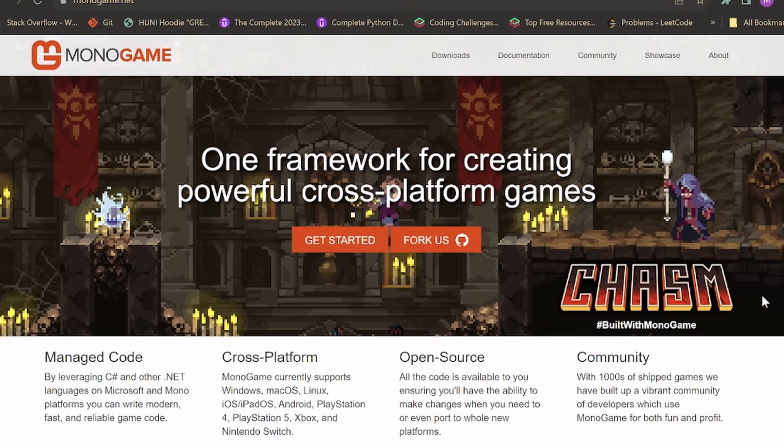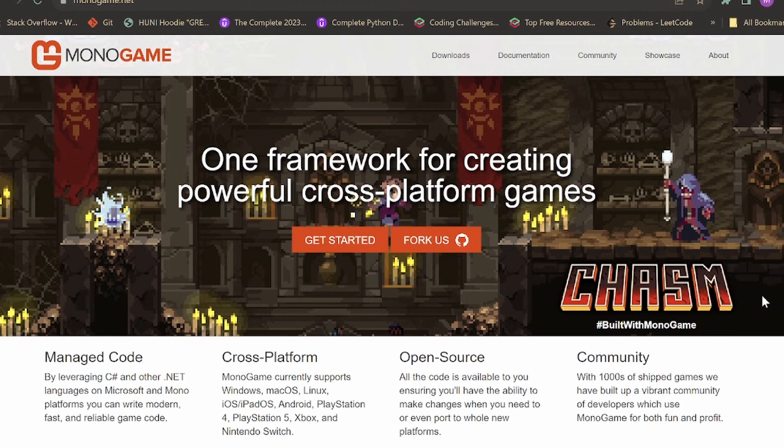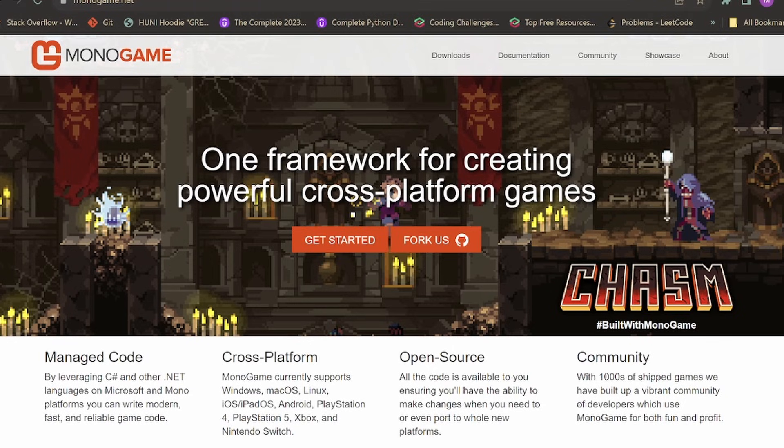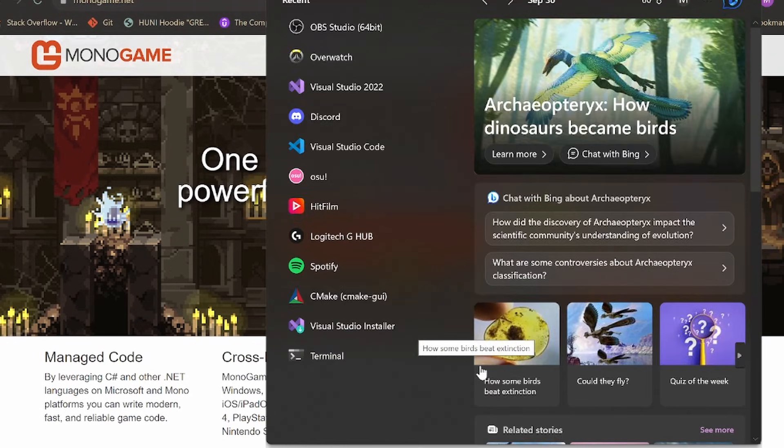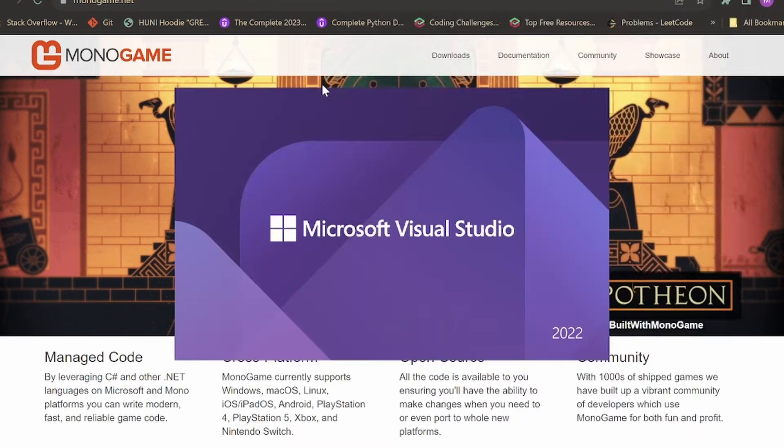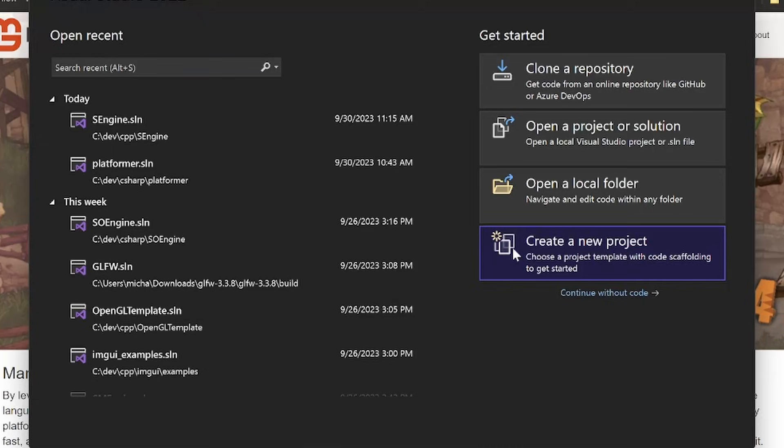Given that this tutorial is targeted a little bit more at slightly intermediate programmers, I would assume that you would have it, but if you don't have it, then go ahead and get it. Visual Studio 2022 is what I'm going to be using. Once you have it, just go ahead and open it.